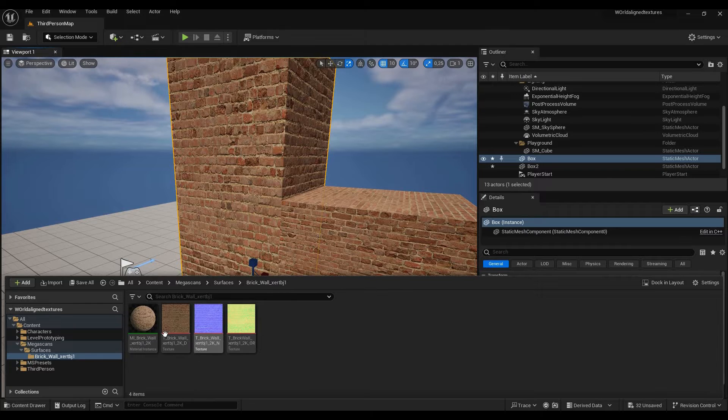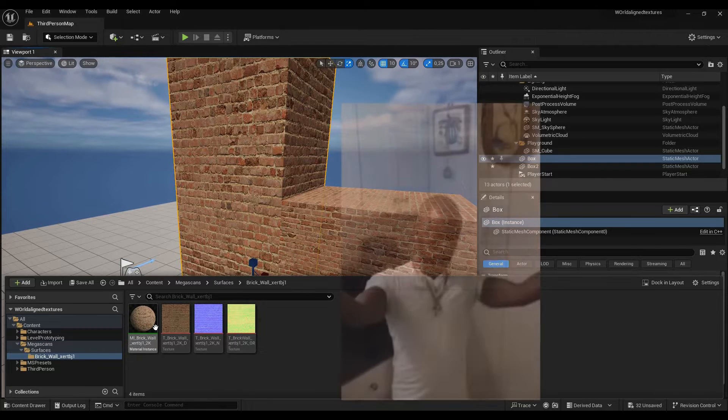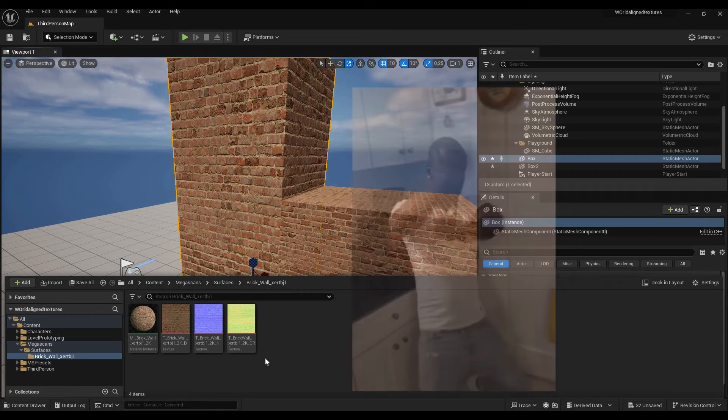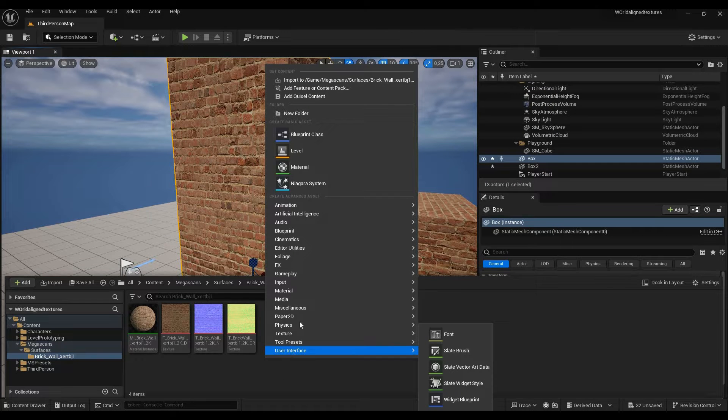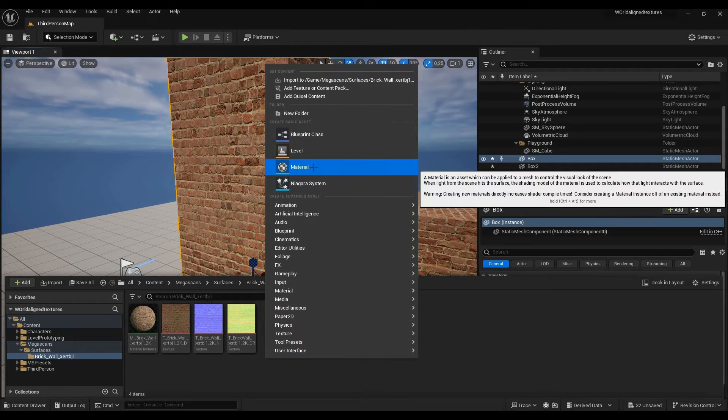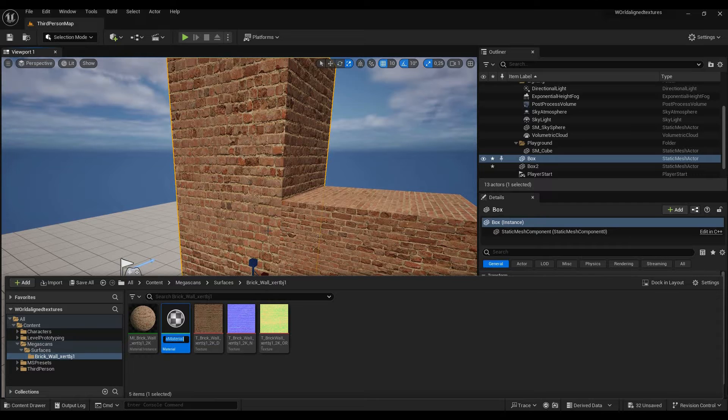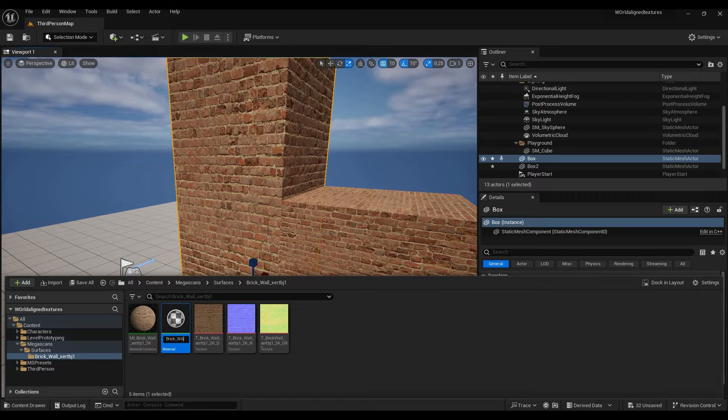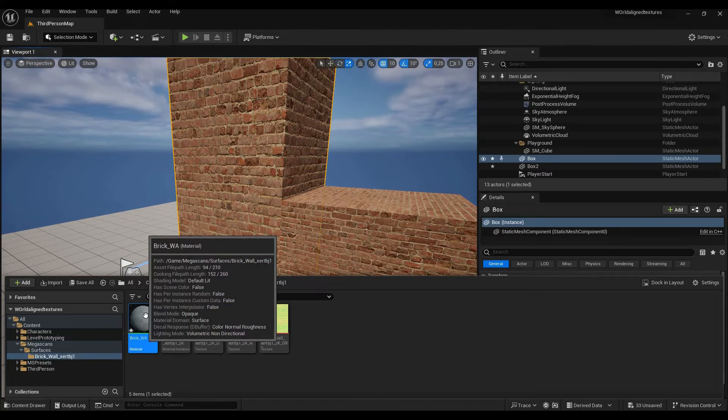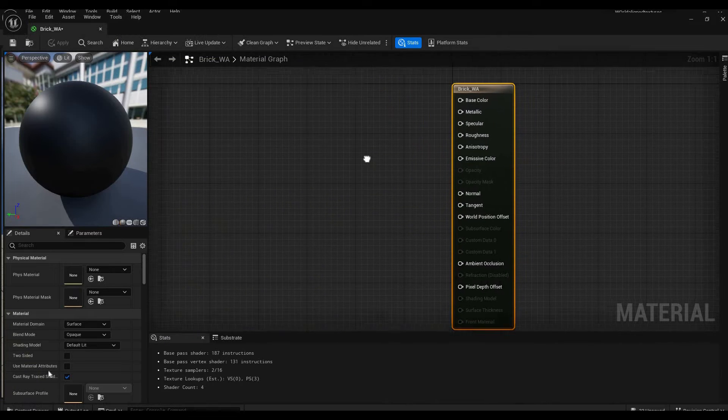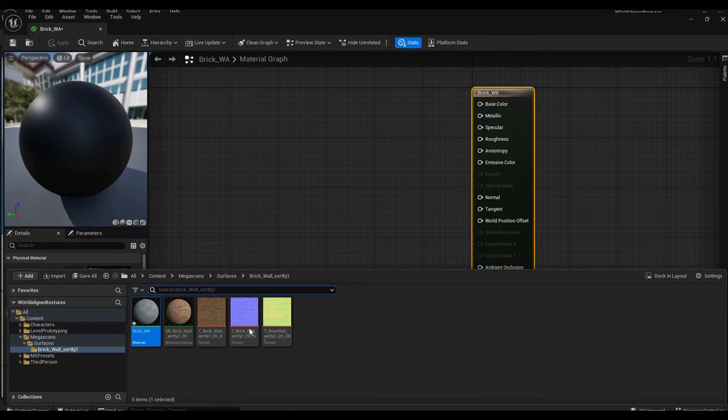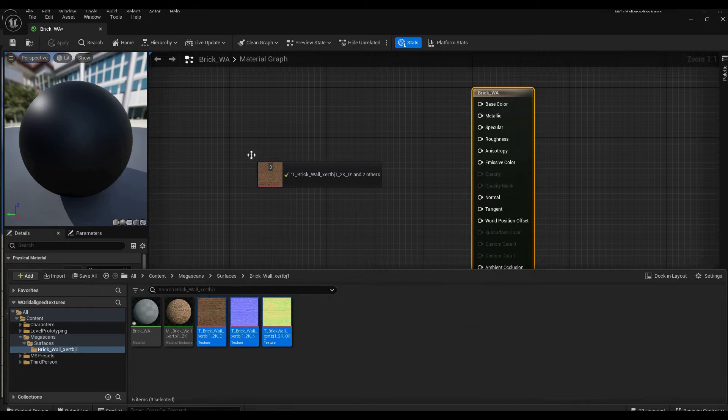If you're going to use Megascans you're not going to use the material they pre-made, but you're going to make a new material, which is what I'm going to do right now. We're going to call it brick underscore W A which stands for world aligned. Save that, go into that material.